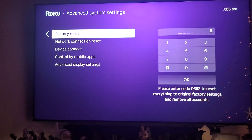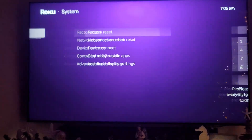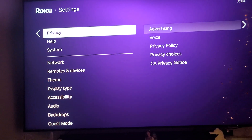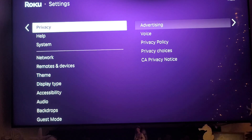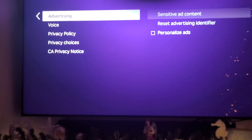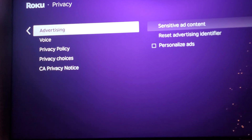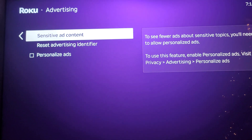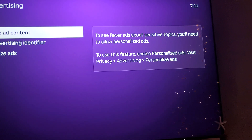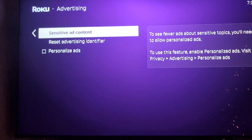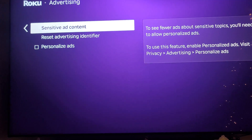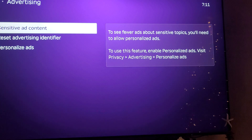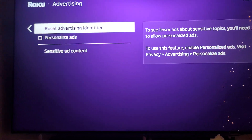I found the Privacy Settings. Basically what you do is you go down and you turn off advertising as well. There's a sensitive ad content option to see if your ads are sensitive. You'll need to deselect this so you don't see any ads, guys.